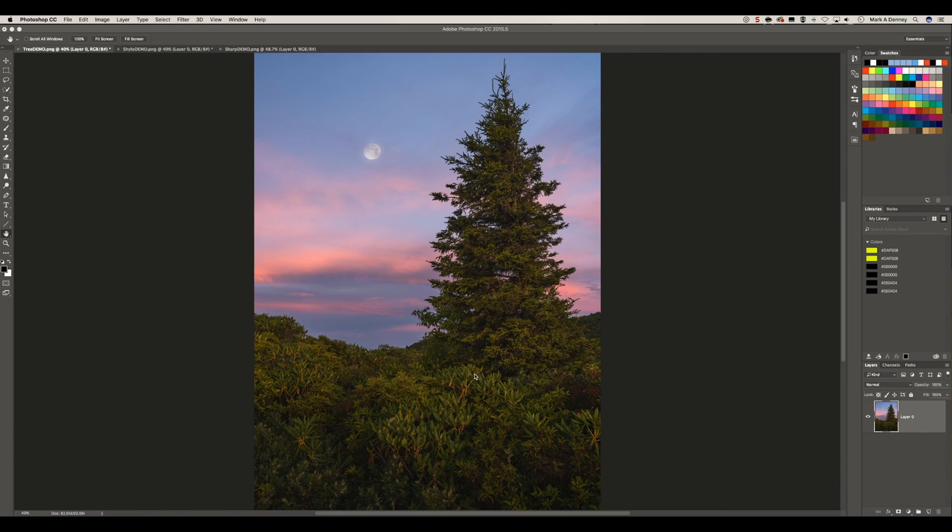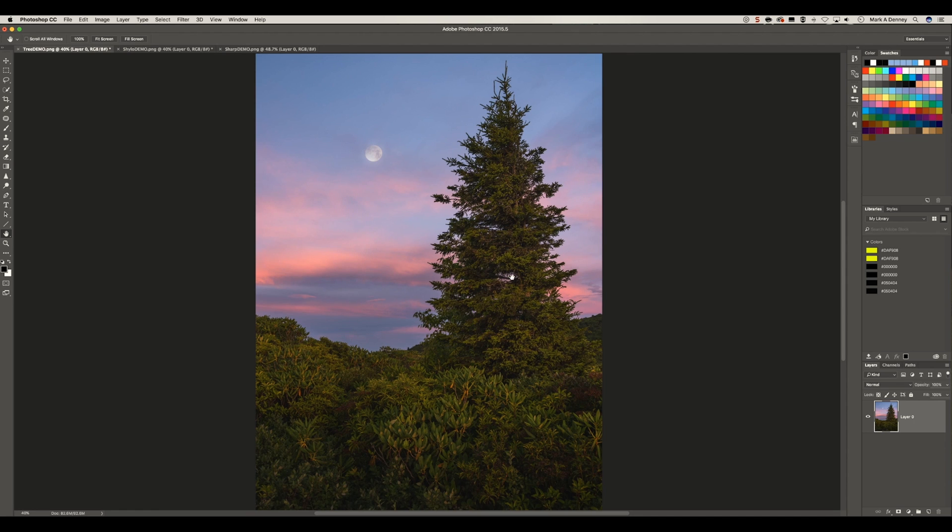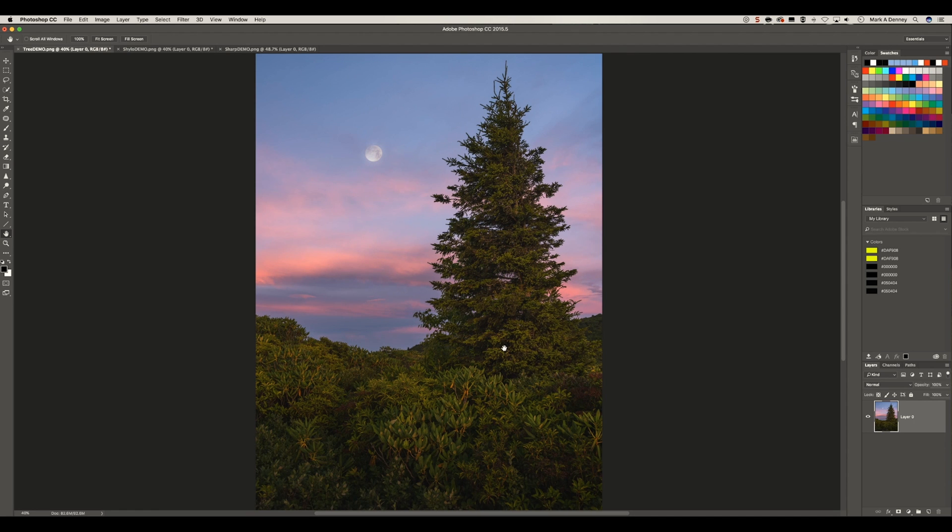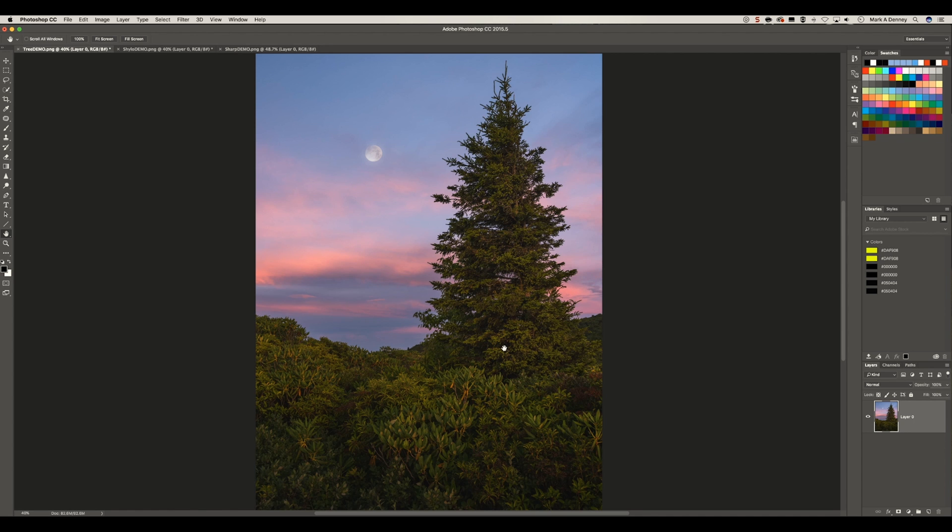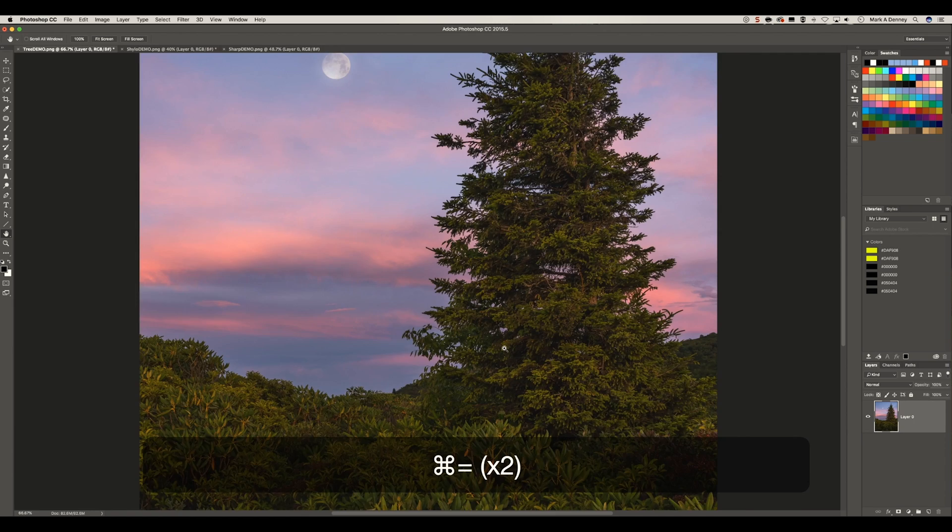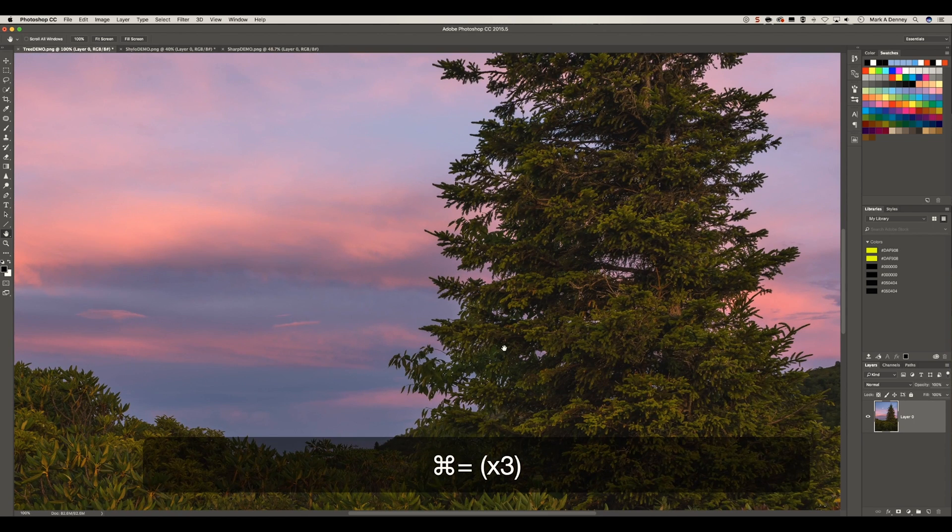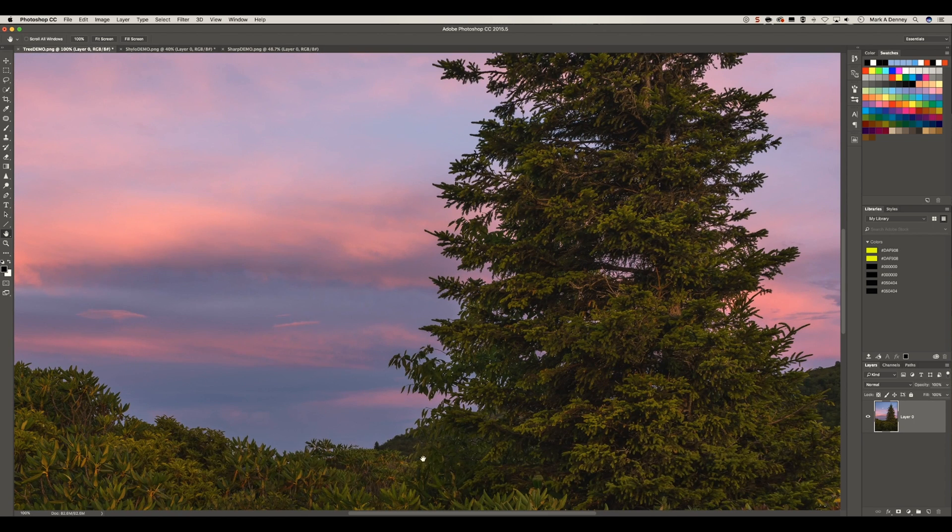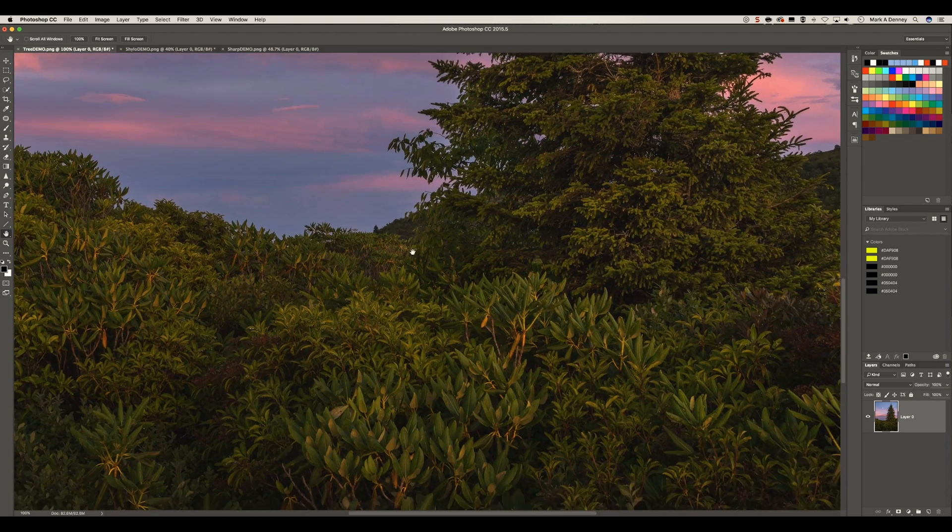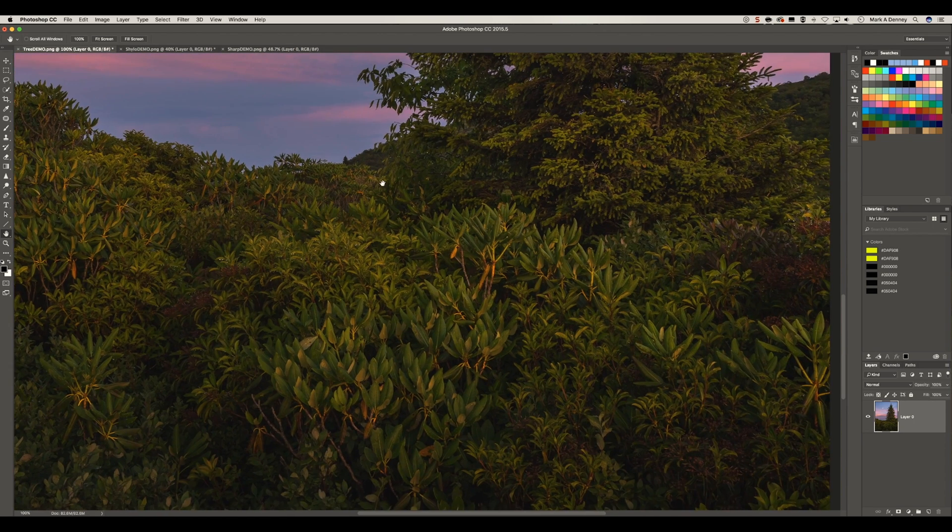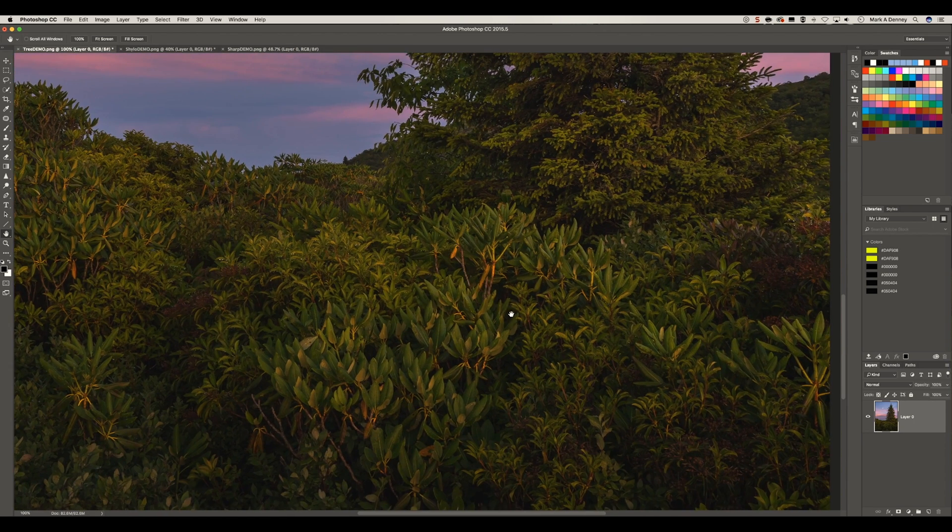Alright so this is an image I captured in the Blue Ridge Mountains last summer. I believe this is a black balsam tree, but don't quote me on that. So I'm going to run through these three techniques really quickly. I'll save my favorite for last, but before you ever apply any sharpening to an image, you always want to make sure you zoom in to at least a hundred percent just to make it easier on your eyes to see what you're working with.